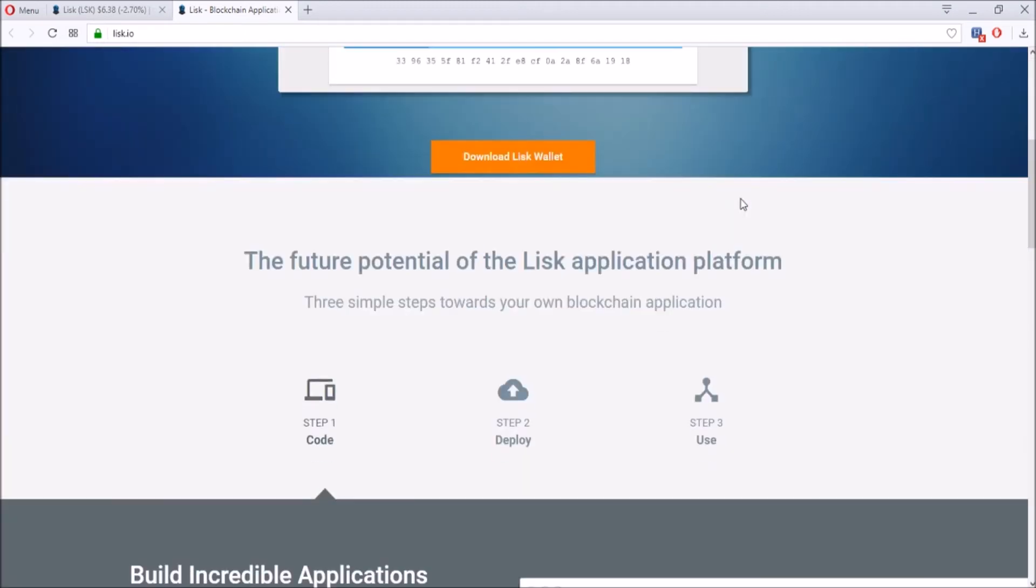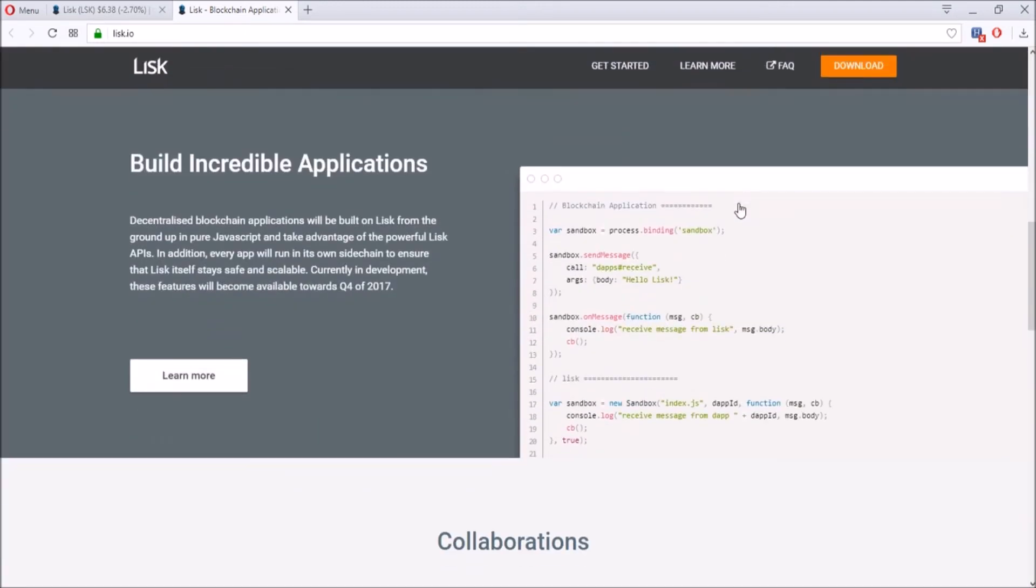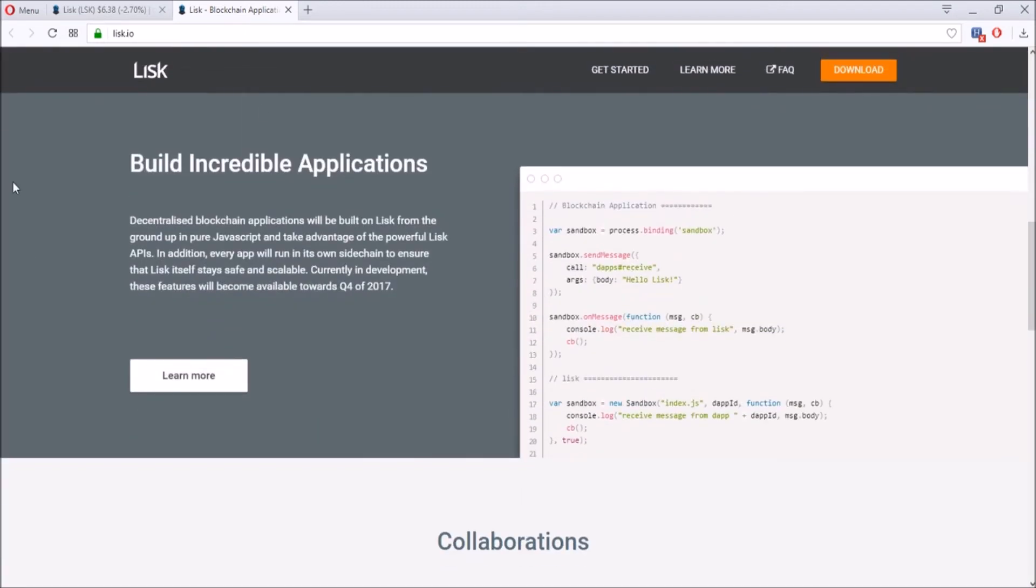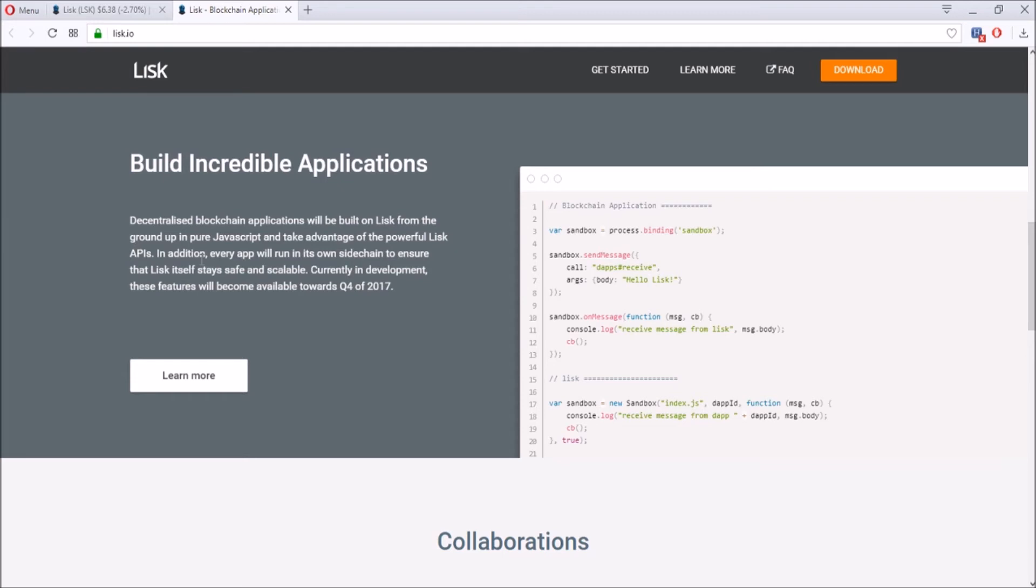Well, LISK has been here for probably for a year or so, but the thing about LISK is that it's a blockchain based on JavaScript. JavaScript is a pretty common computing language. A decentralized blockchain app built on LISK from pure JavaScript takes advantage of the LISK APIs.